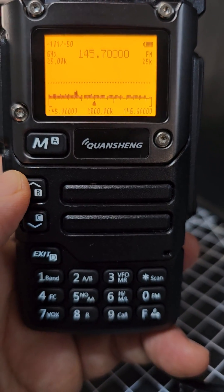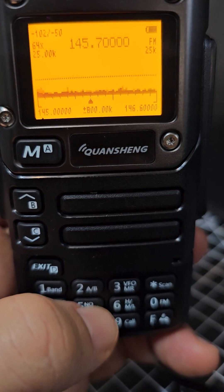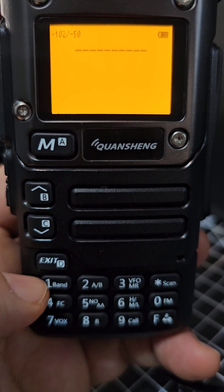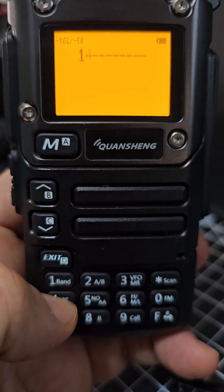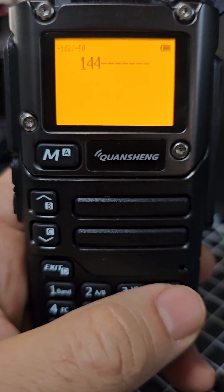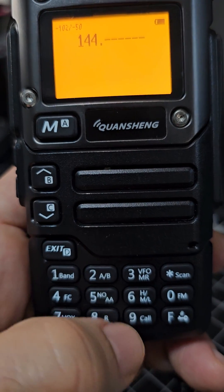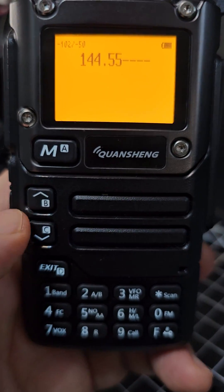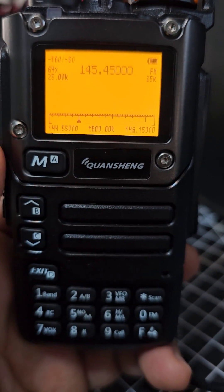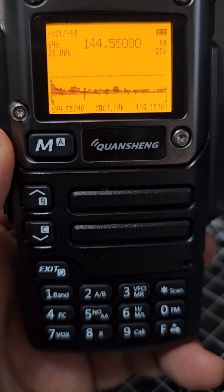If you want to change the frequency, just press 5, type in say 144, then the star key is the dot, add some more digits, and then press M. You've got your start frequency.